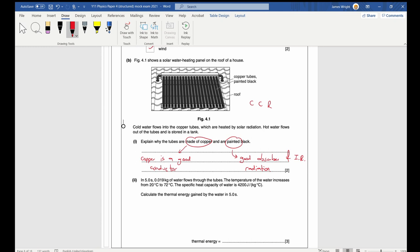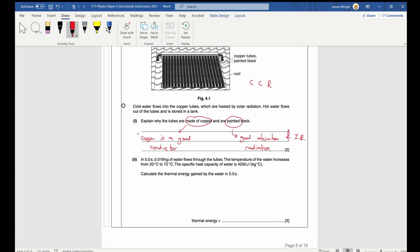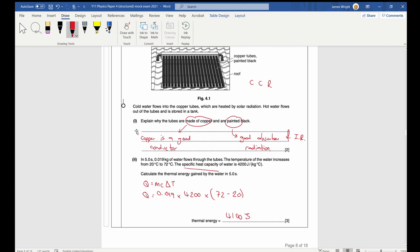In 0.5 seconds, 0.019 kg of water flows through the tubes, with temperature increasing from 20 °C to 72 °C. Specific heat capacity of water = 4200 J/kg/°C. Calculate the thermal energy gained. Using Q = mcΔT: Q = 0.019 × 4200 × (72 − 20). Plug that in and you get 4100 joules.